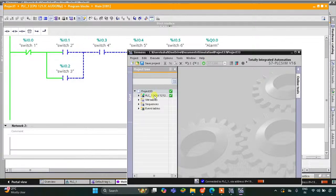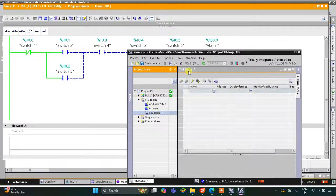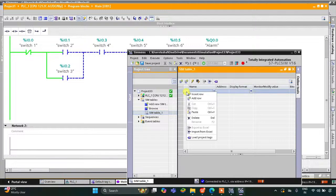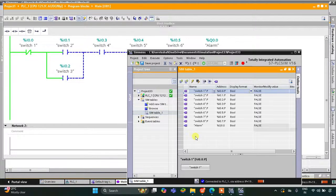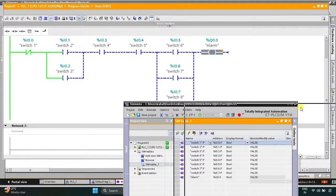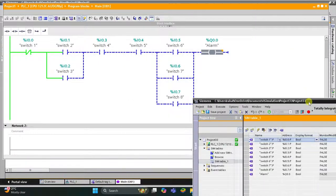We will go to the simulation tables, open simulation table one, then right-click and load project tags. All the tags are now loaded here.